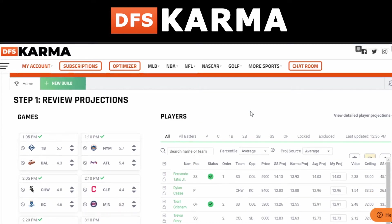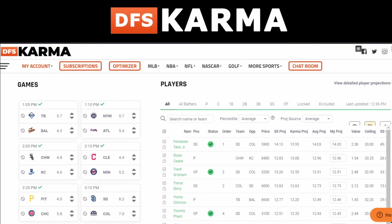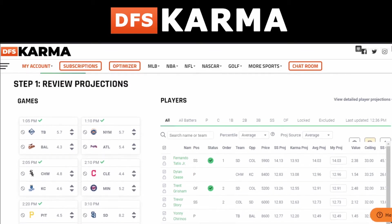Then select what slate — not just the main slate, they also offer single game showdowns.